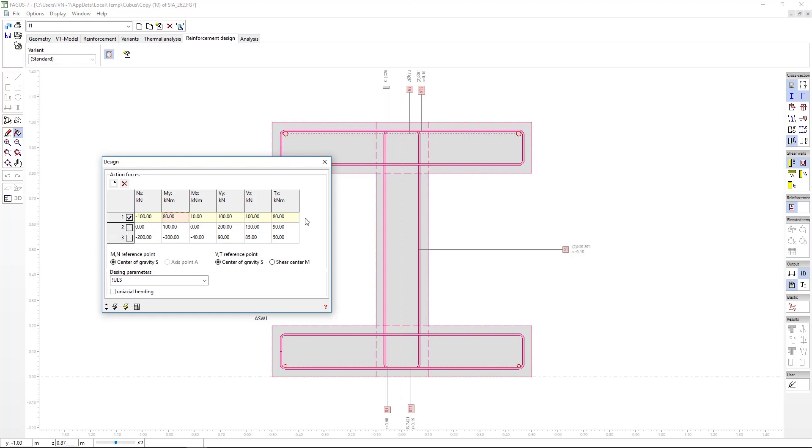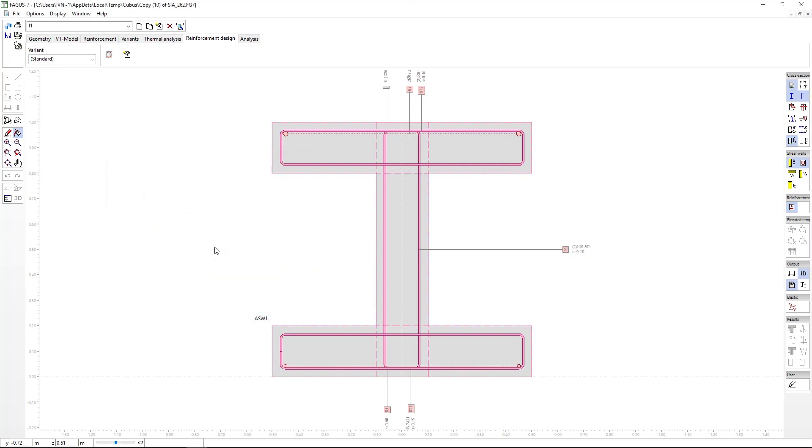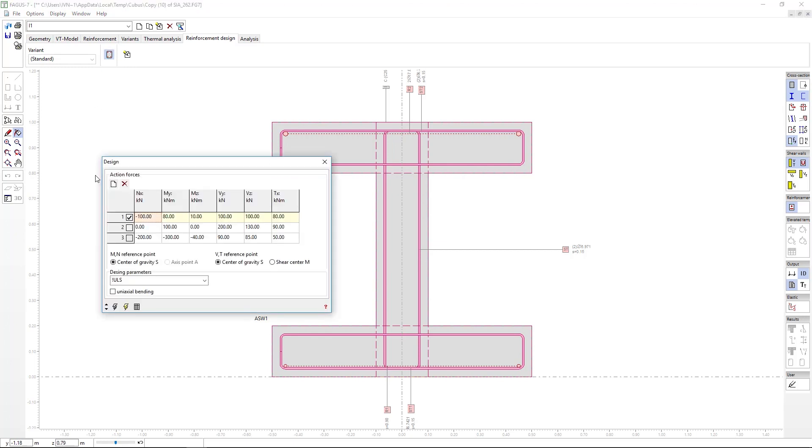The result of the design affects the reinforcement that has been introduced. In other words, the reinforcement that we input geometrically is adjusted, so we must be careful if we simply want to carry out a verification without affecting our reinforcement.